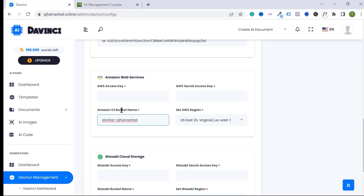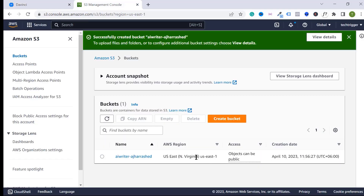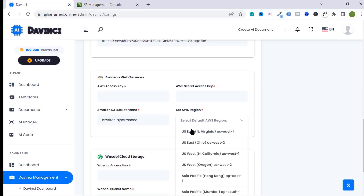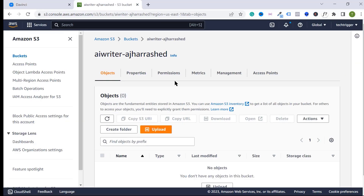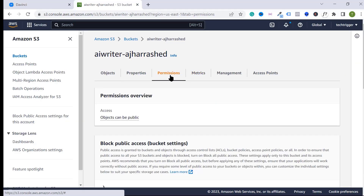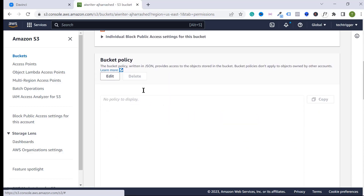We now have our S3 bucket. Copy the bucket name and paste it into the S3 bucket name field on your dashboard. Go back to your dashboard and select your region. Make sure you select the same region as the one you chose when creating the bucket.